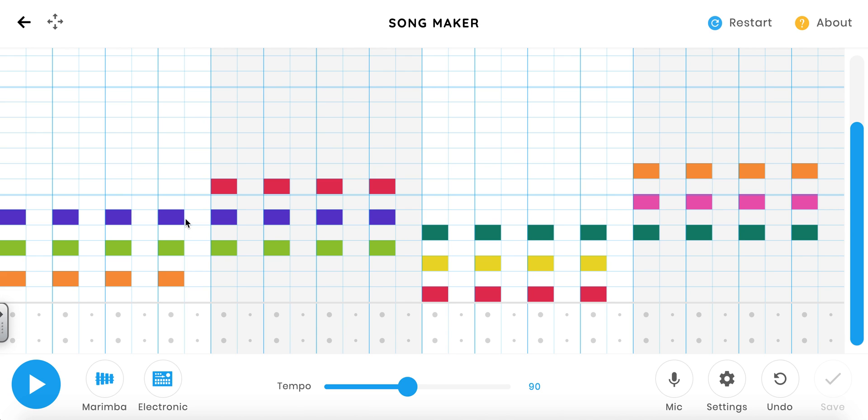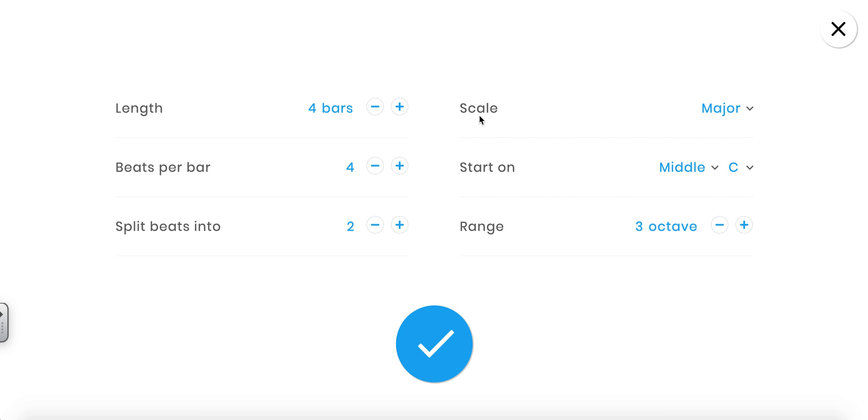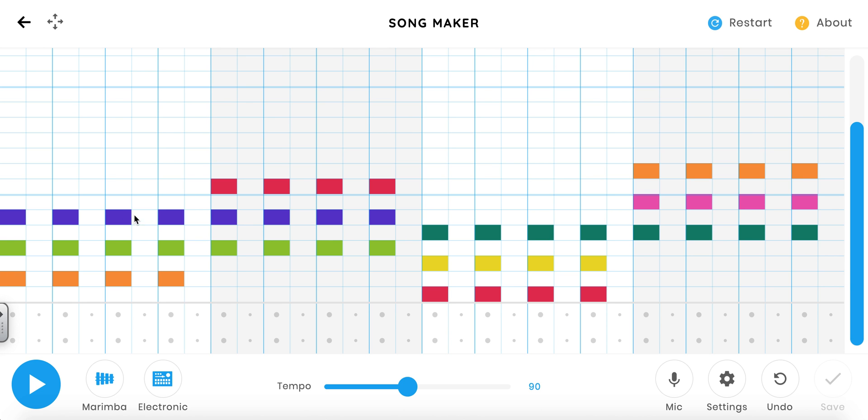To extend the song and make it longer, I'm going to go to settings and double the length. Remember, one bar is one measure. Let me just show you what a measure is. This here, one, two...